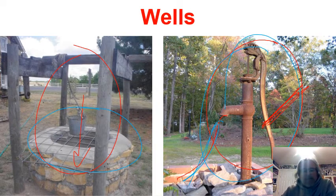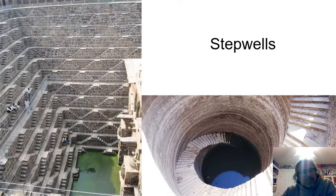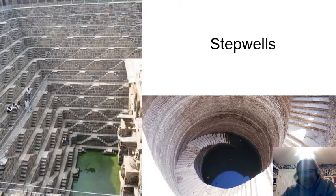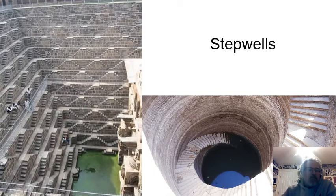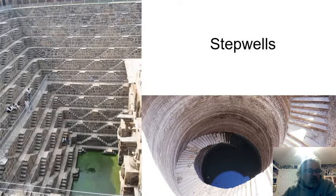Some other examples of wells: people used to build what they call step wells. If you found a source of groundwater close to the surface you'd want to make it accessible to many people. Instead of waiting your turn to crank the bucket, you'd make the hole bigger and build stairs or ladders so people could go down in groups and get the water they needed.